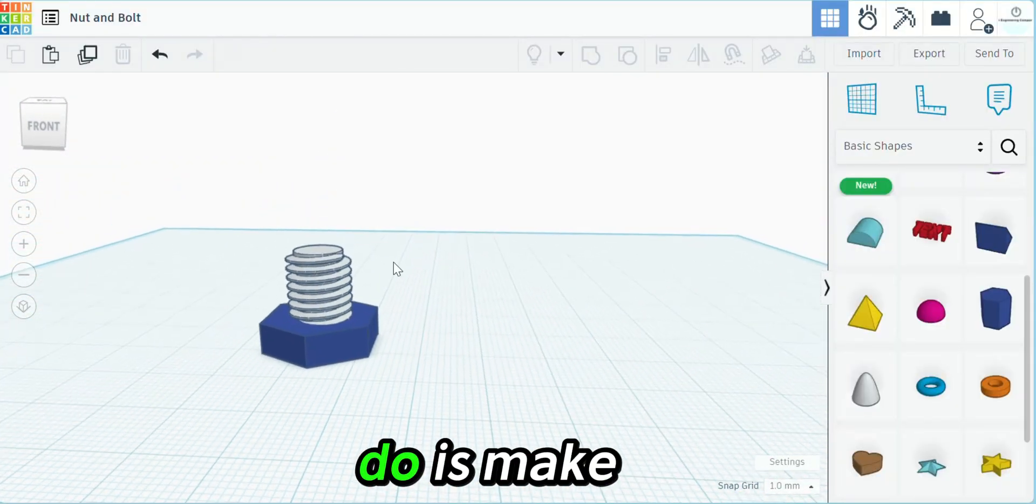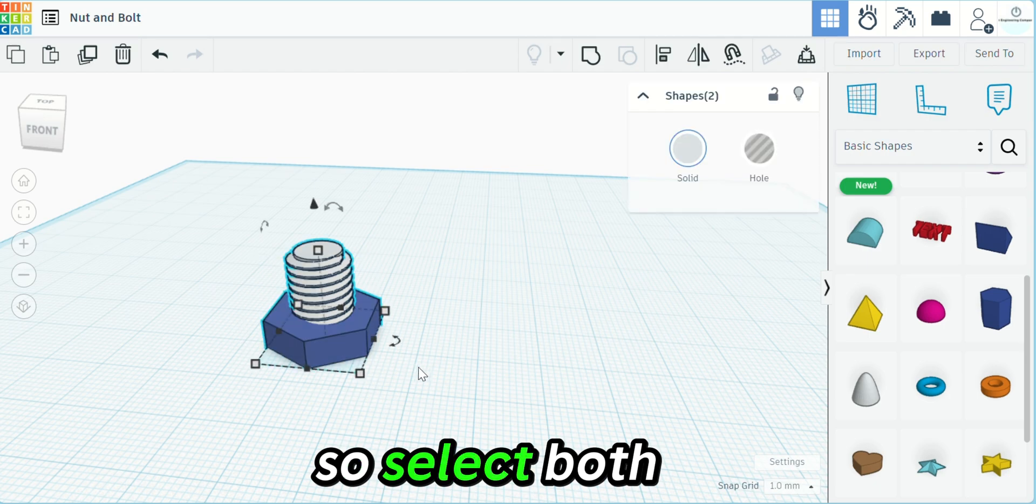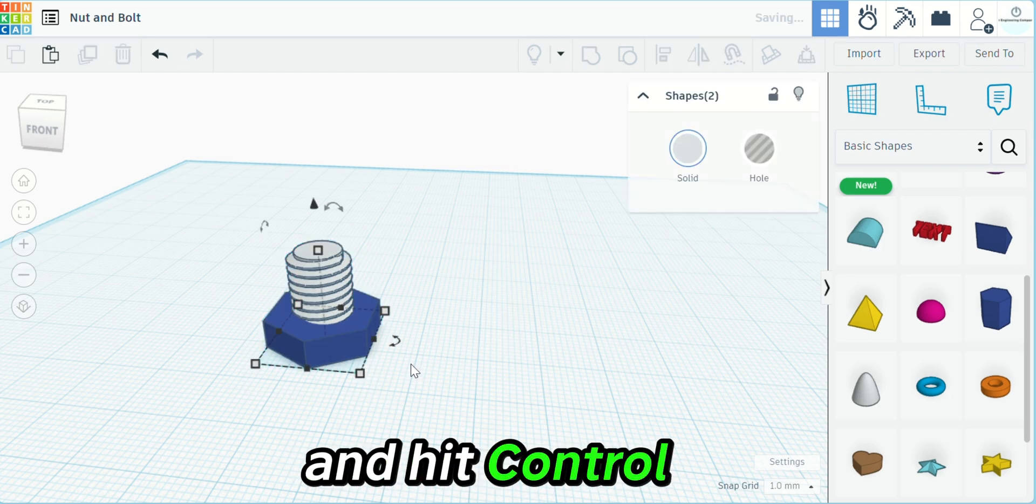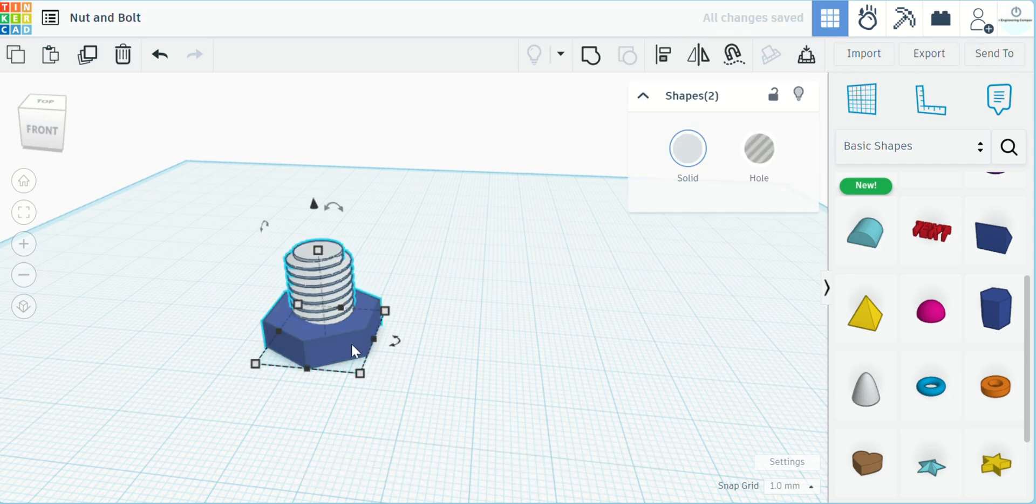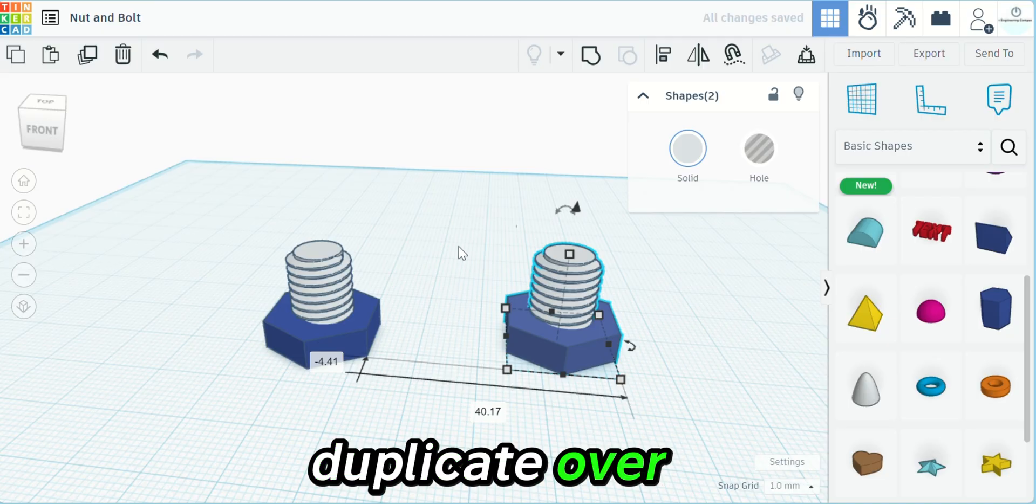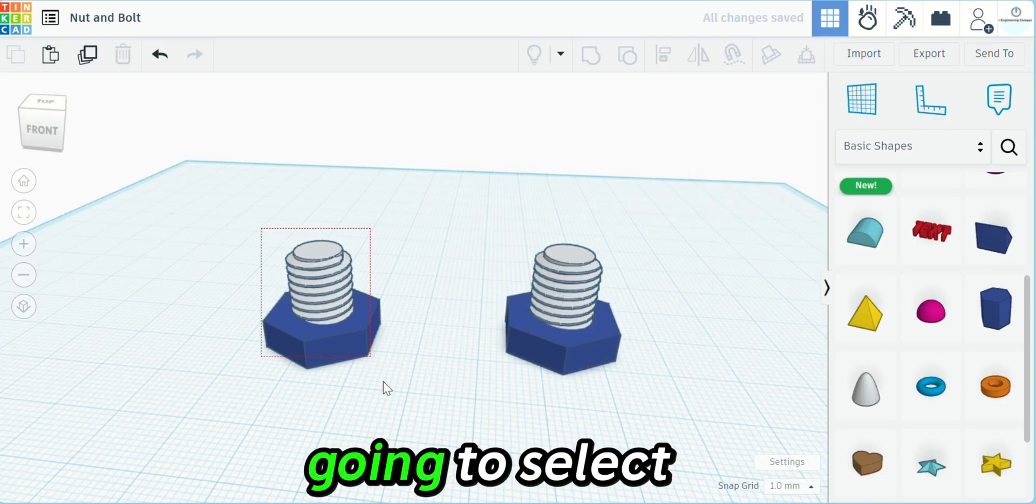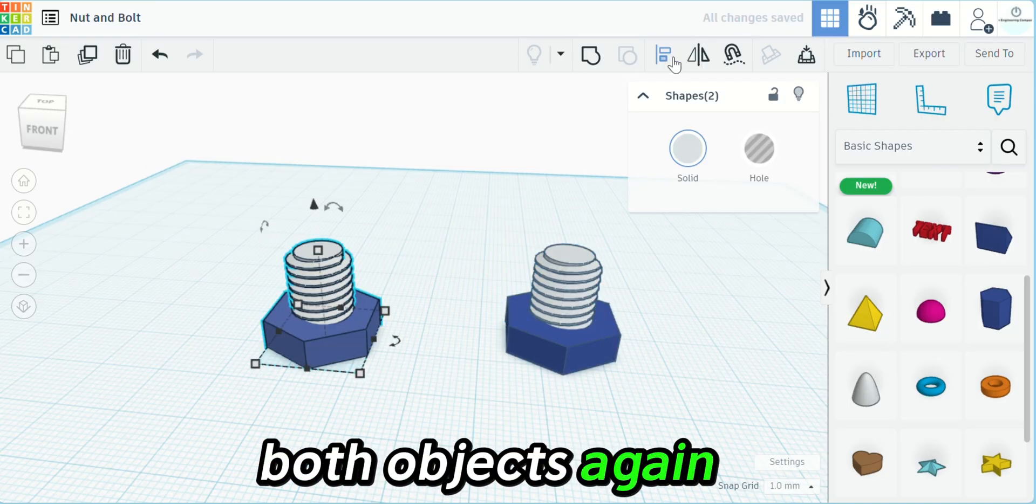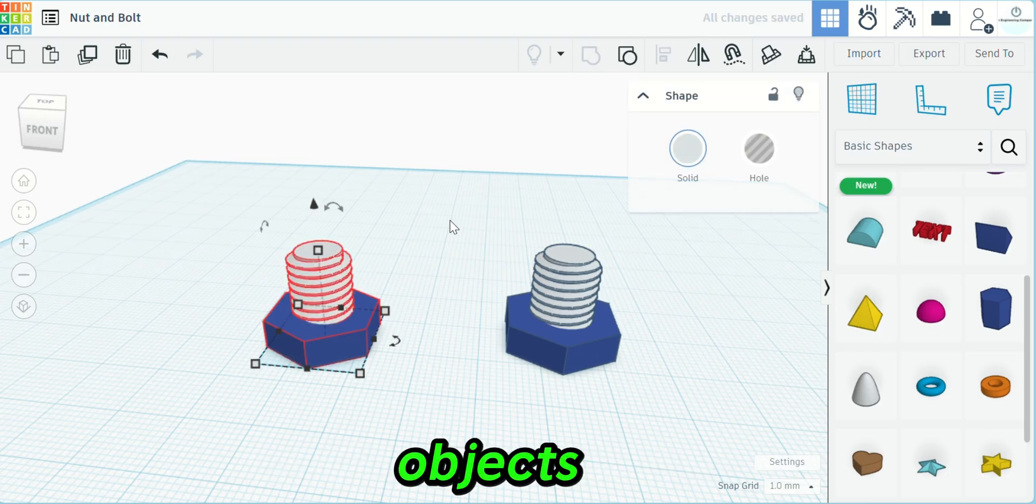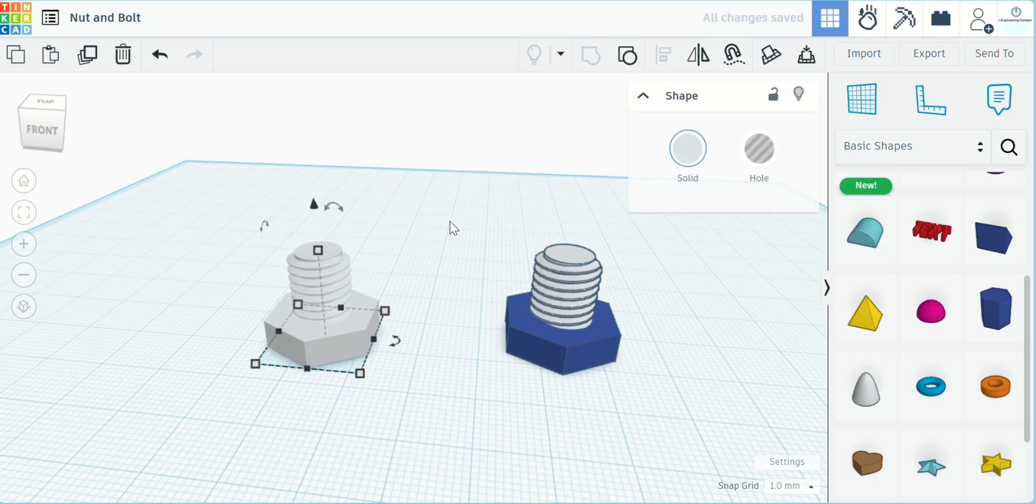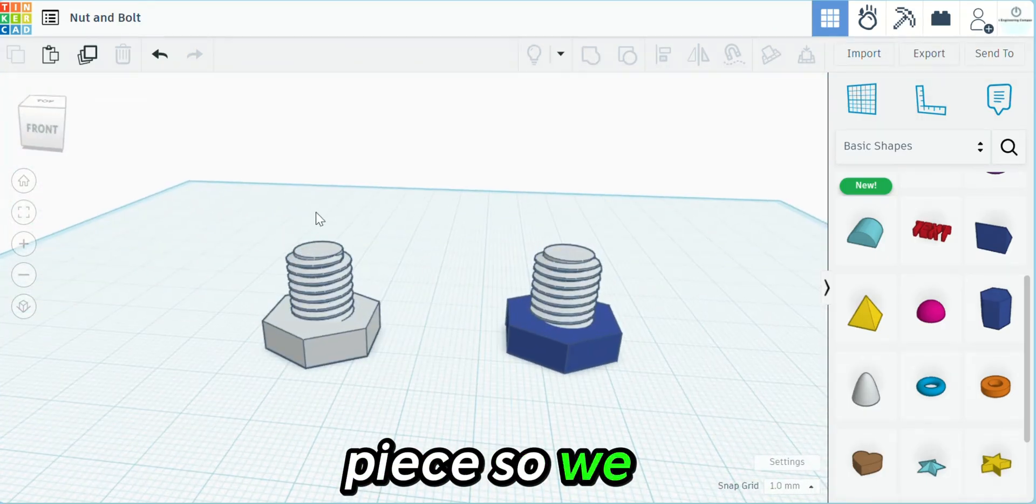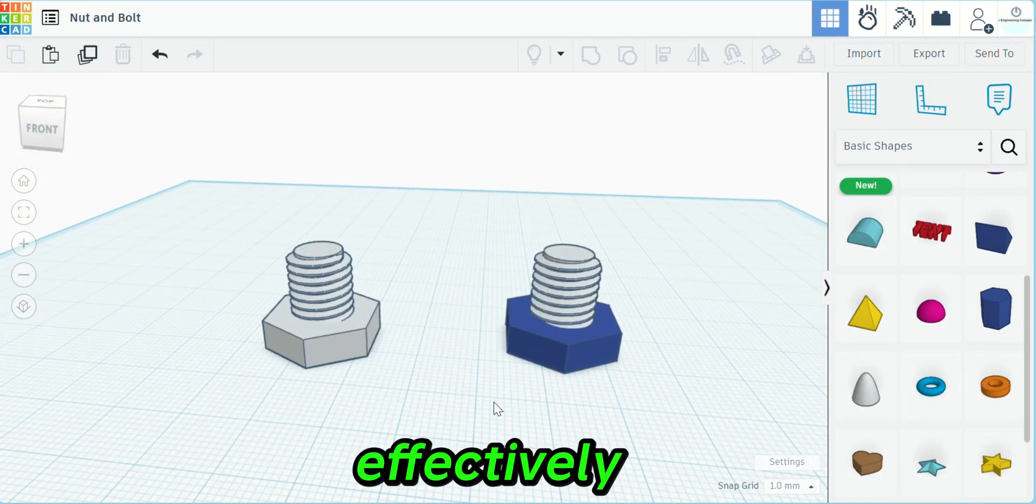It's centered and flush. Now what we're going to do is make a duplicate. Select both of these objects and hit Ctrl D. We're going to move the duplicate over. On the first one, we're going to select both objects again and then combine those objects. Now that's just one piece, so we have our bolt effectively.